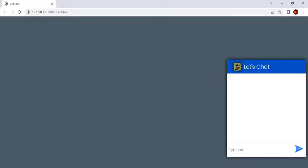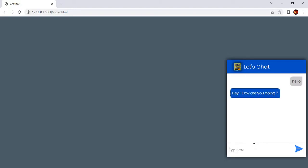Hey guys, welcome to the second part of the chatbot application. As a first step, let us animate user message and bot message. User message should animate from right to left, bot response should animate from left to right. Let's do that.